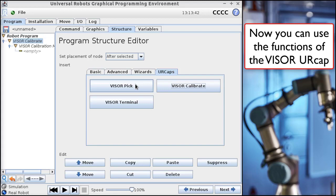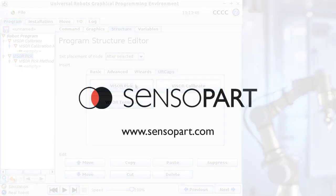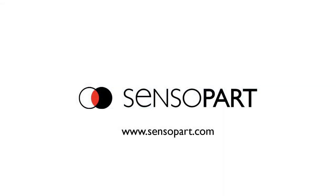Visor Pick is used to help you put pick points in your program. There's more details on that in the manuals and in subsequent videos.